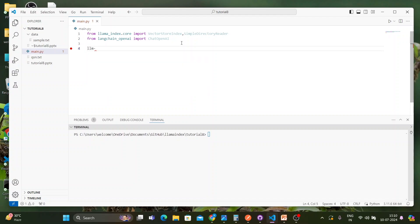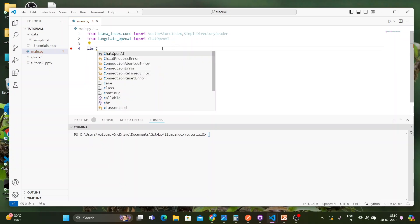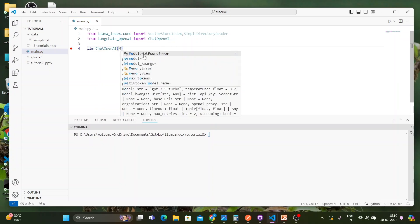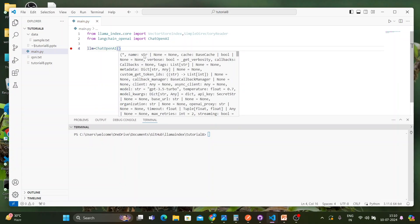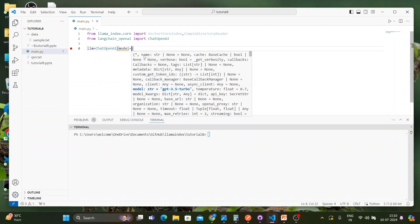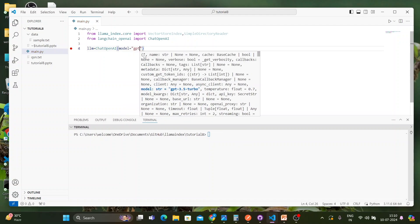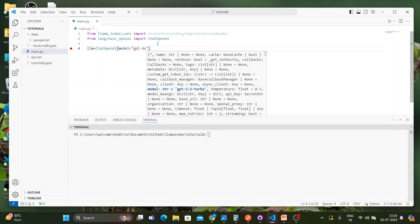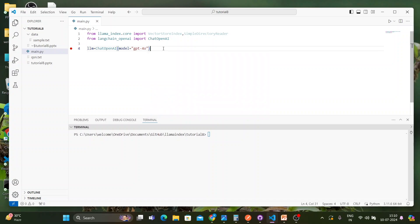Then I'll set the LLM: llm = ChatOpenAI with model set to 'gpt-4o'. That's it for the LLM definition.